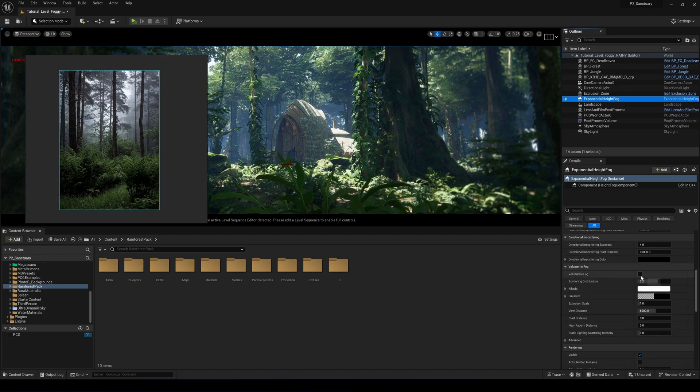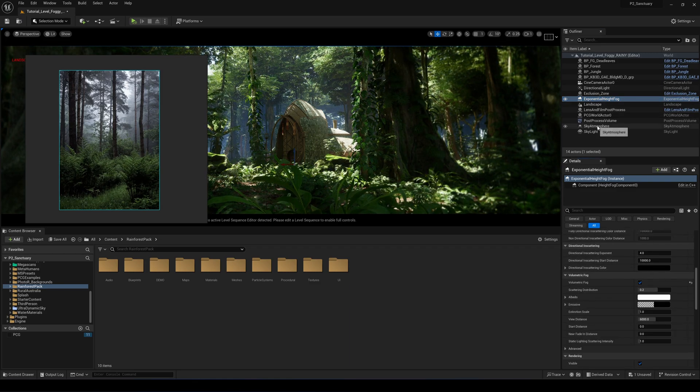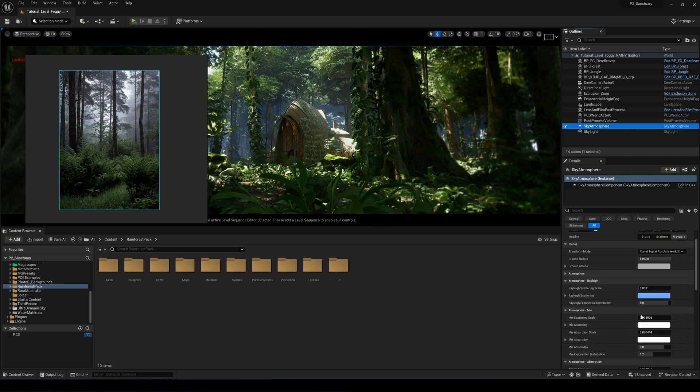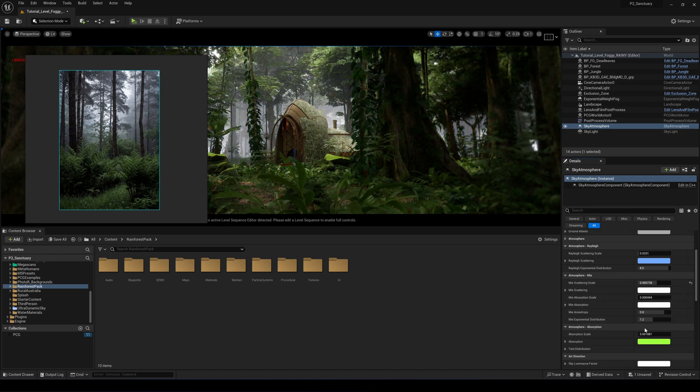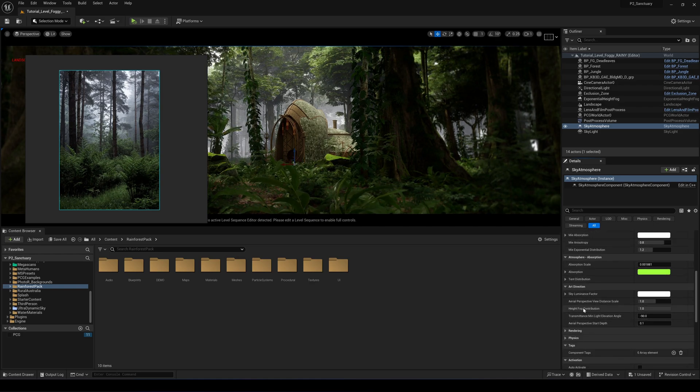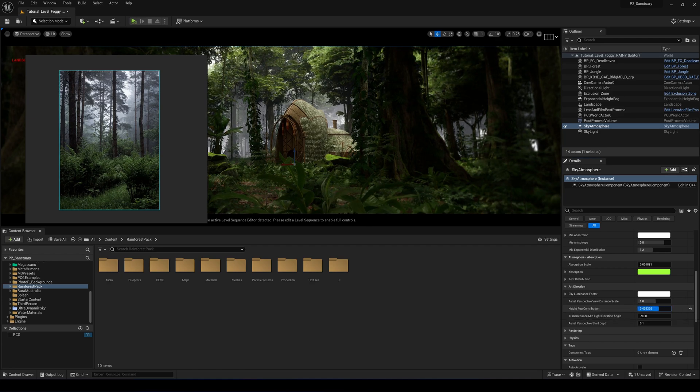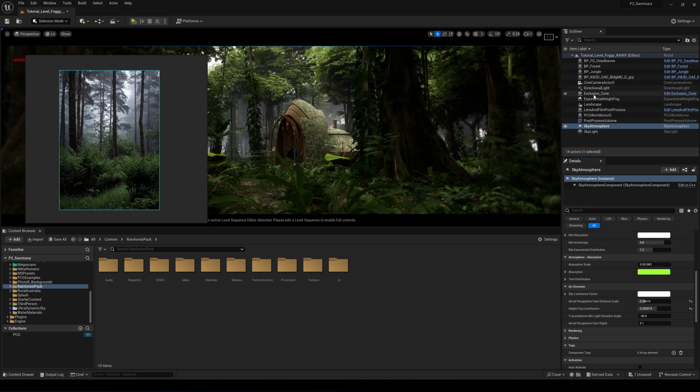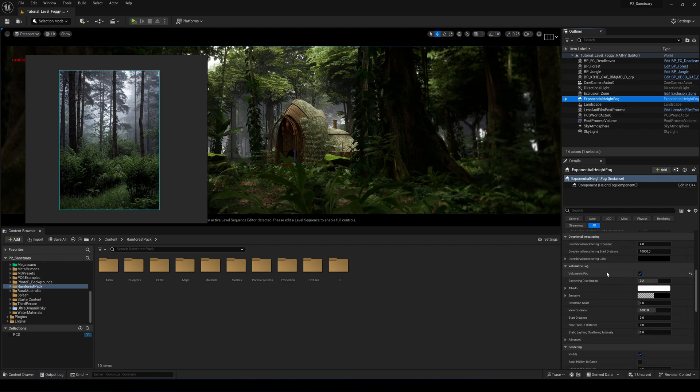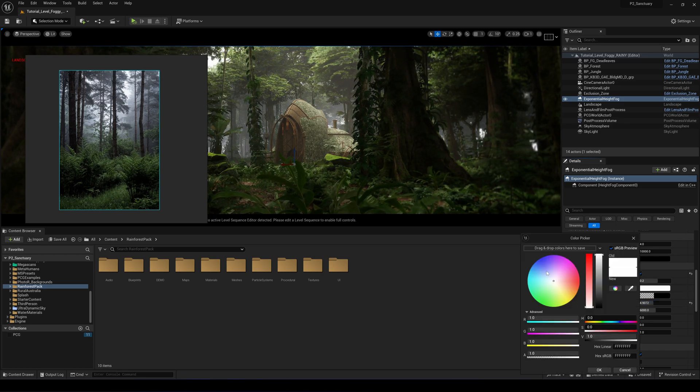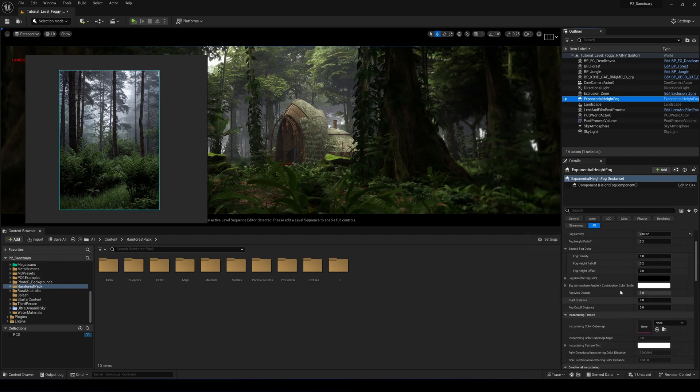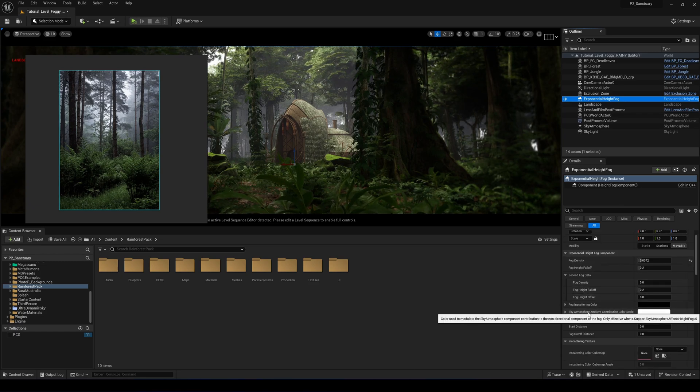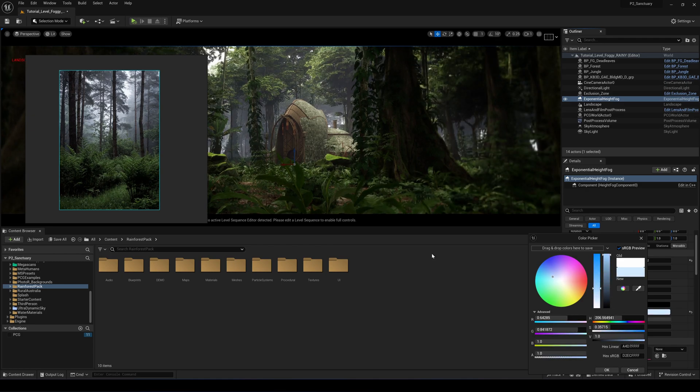Let's try and match this. The first thing we're going to go into the fog, exponential height fog and just tone it down a bit. Then we're just going to switch on the volumetric fog. Let's go into the sky atmosphere and increase the Mie scattering scale to make it a bit of an overcast.